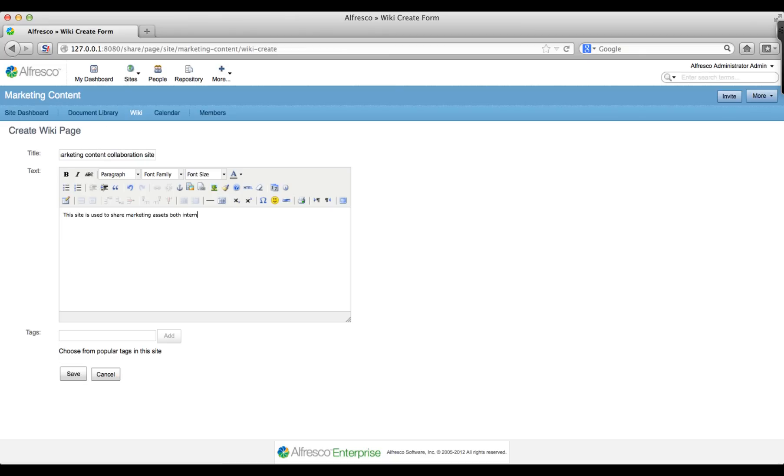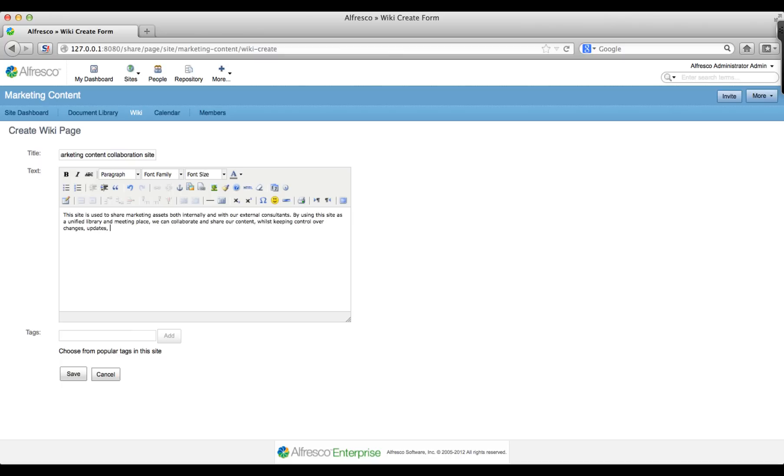You can see that you have all the standard word processing features available to you to create really visual content. You can keep it simple here, but in future you can format text, add links, images and even smileys.